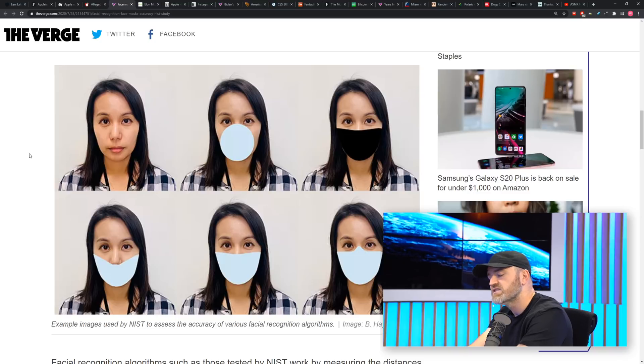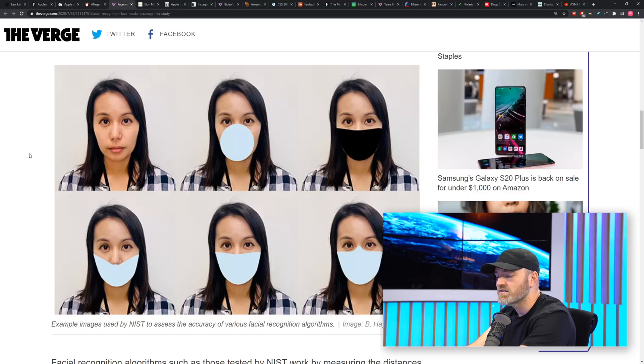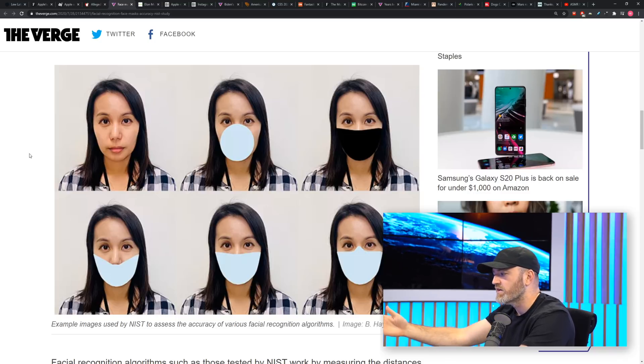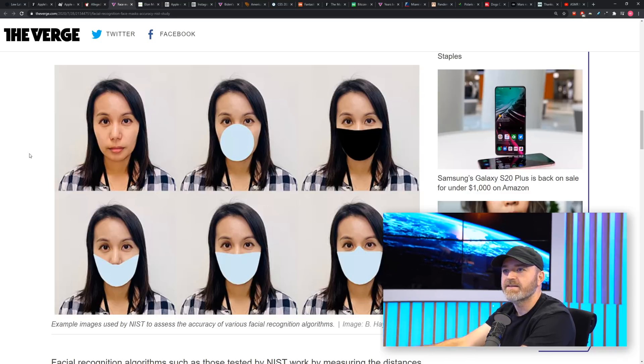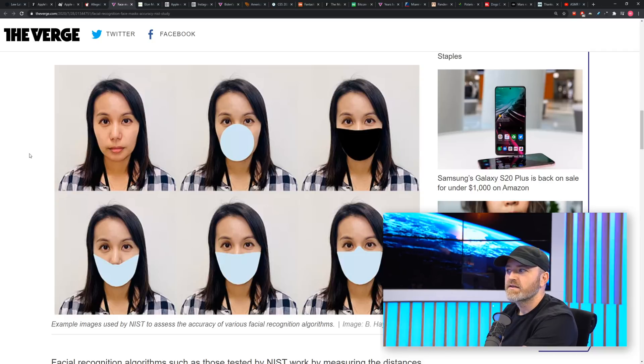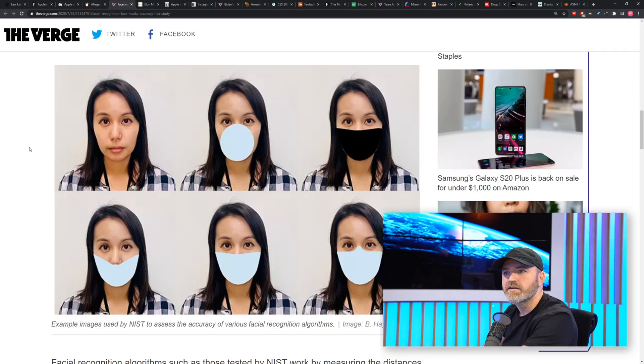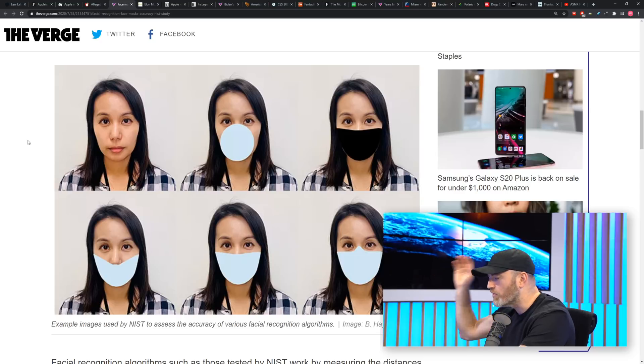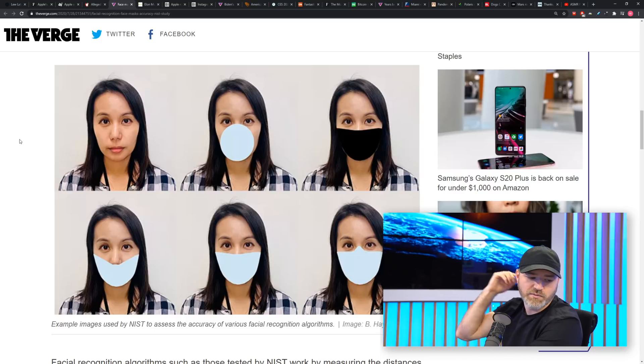So these guys, these engineers, they created this very sophisticated thing and then Corona didn't care, and then masks came out and they broke all the work and they have to redo it.